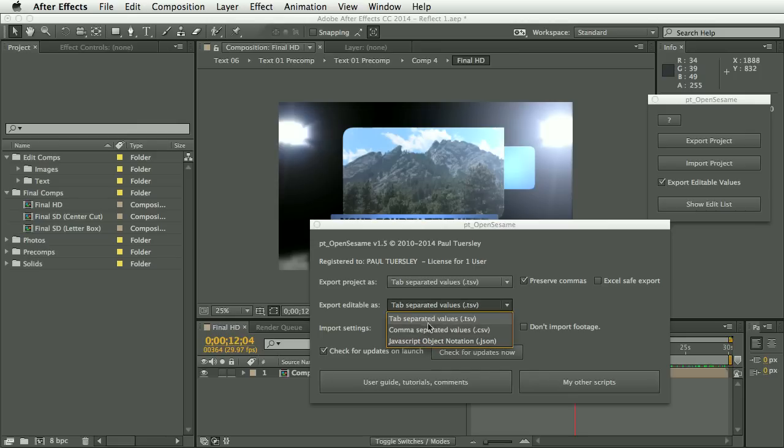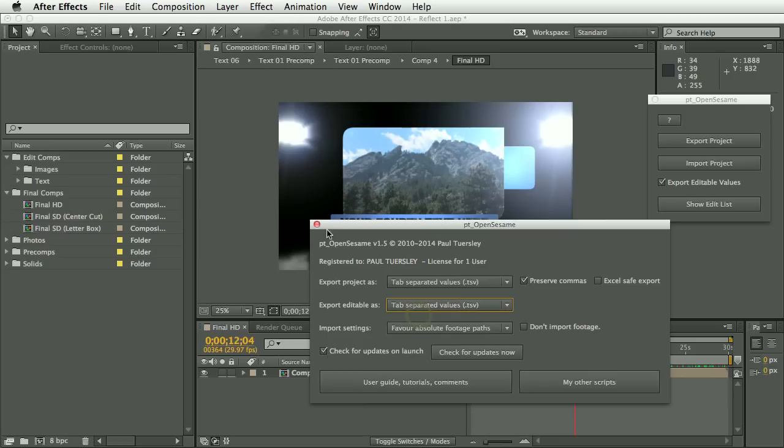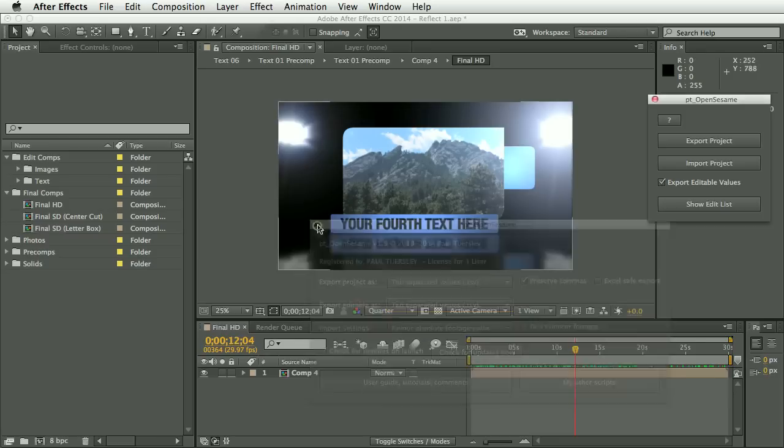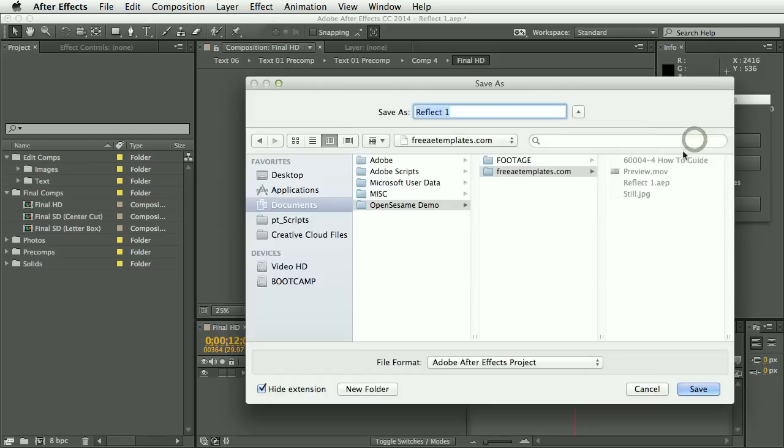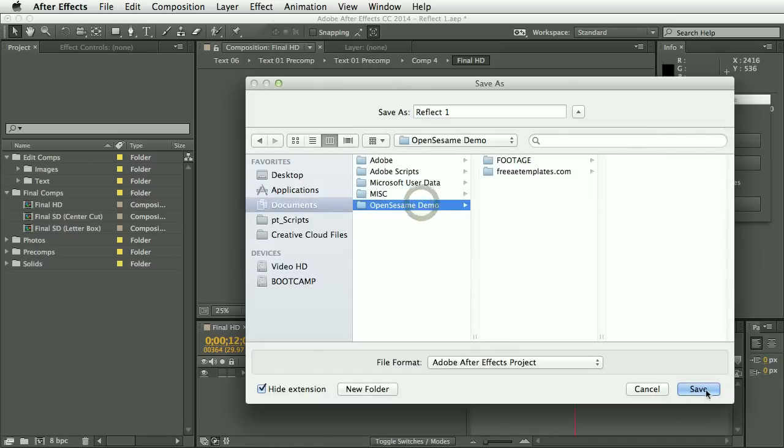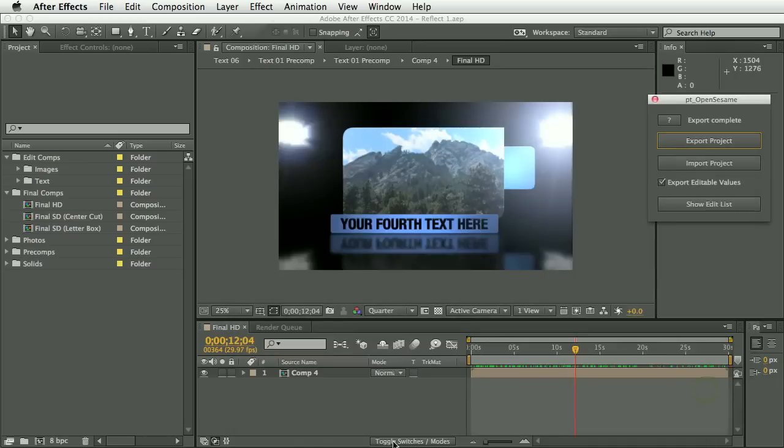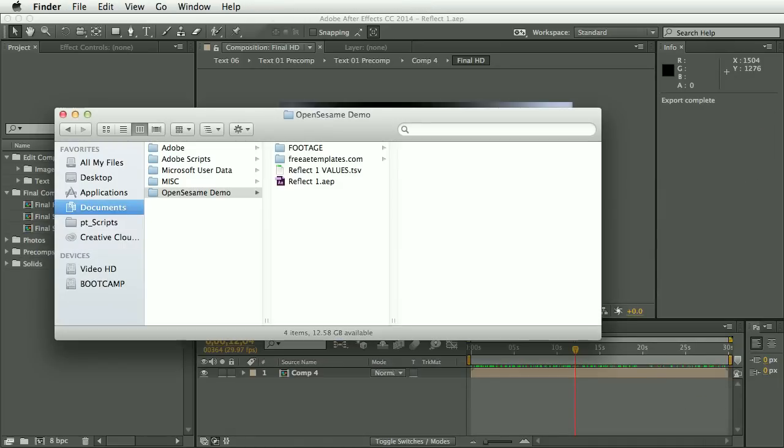But in this case, we'll select tab separated values and click Export Project. And you'll see that along with a copy of the Artifacts project, we have this text values file.